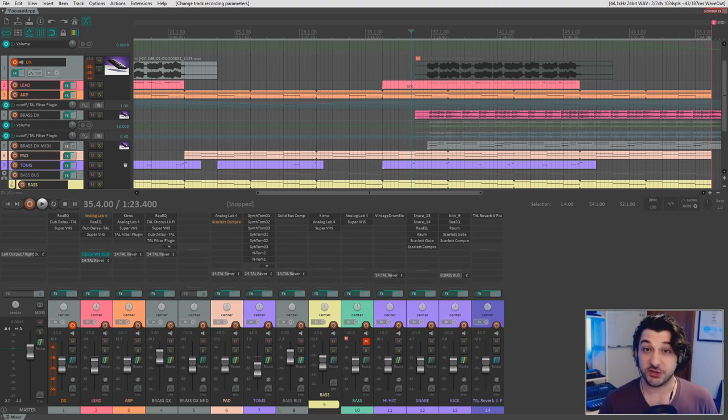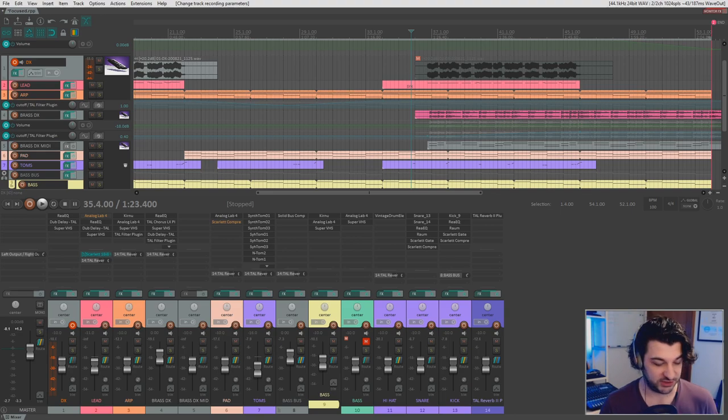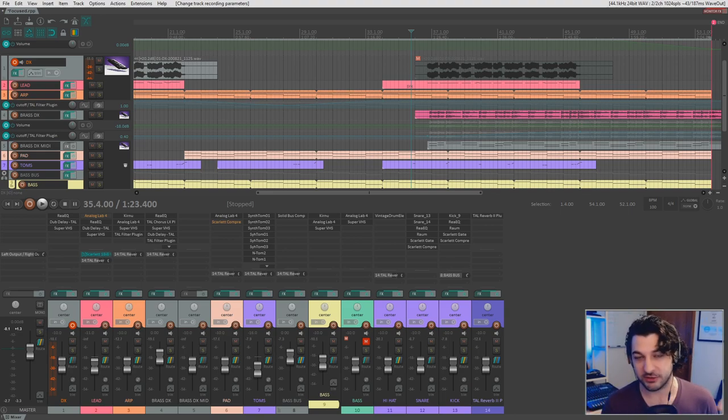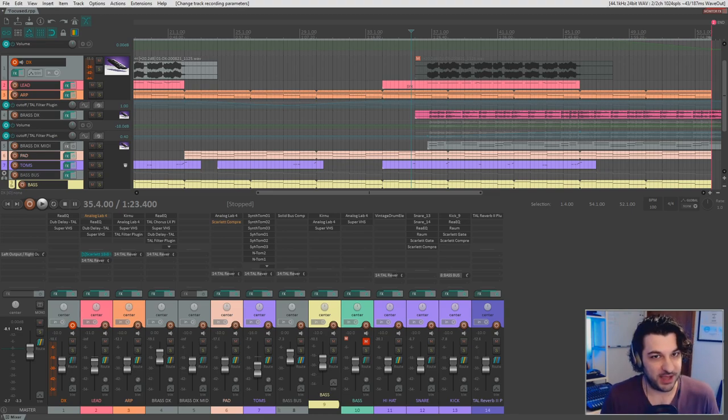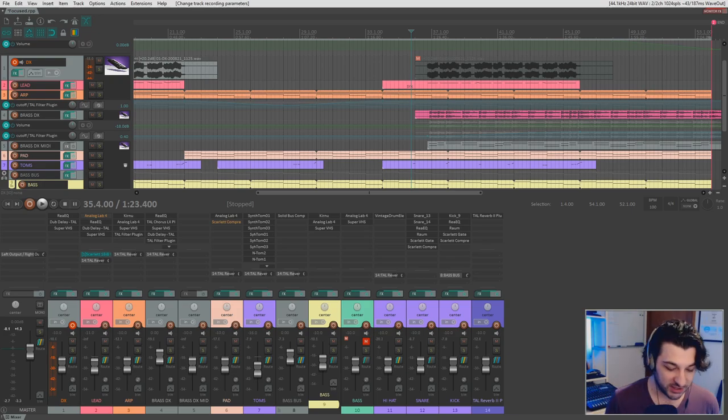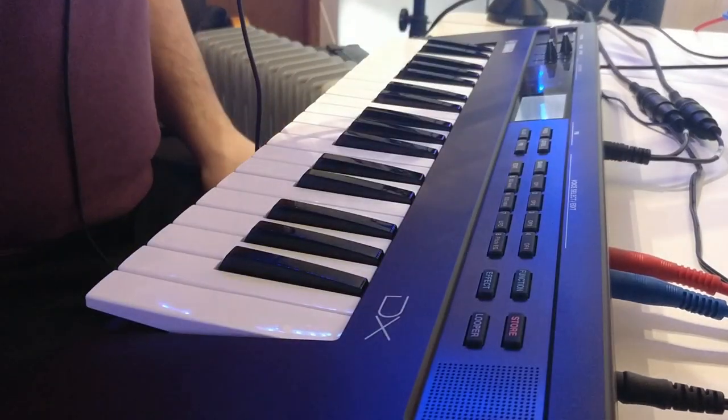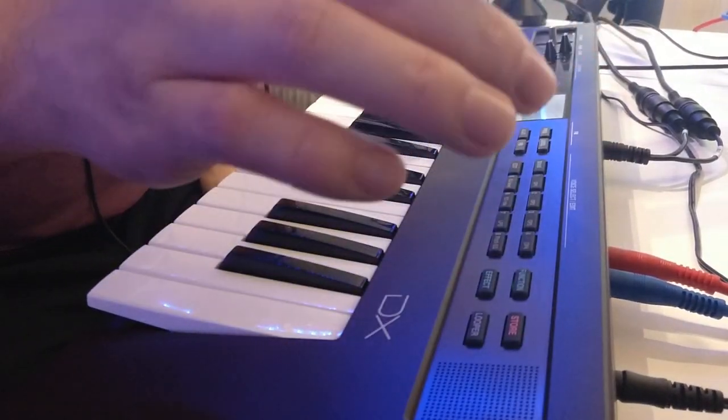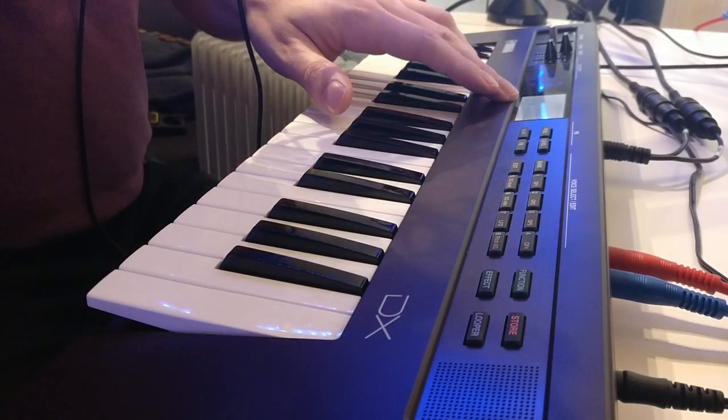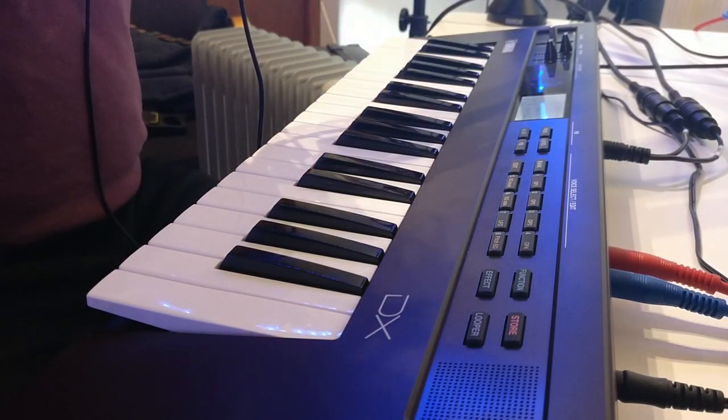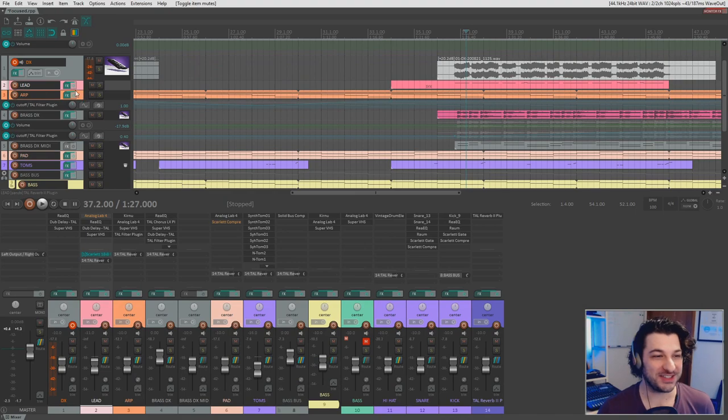So something else going on here is this particular synthesizer, the Reface DX, has its own speakers, which is actually frigging fantastic. Just for playing around and practicing. The speakers aren't super amazing. Like you don't get a lot of the low end, but it's just an added convenience that they've got it. However, I want to turn them off right now. So we're going to go to function, function, function again, speaker right there. So we hit that and now the speaker's off.